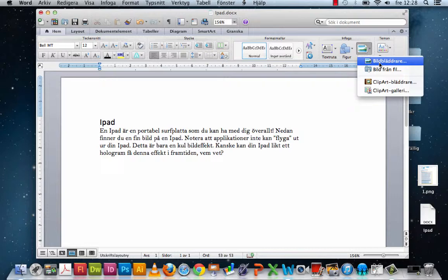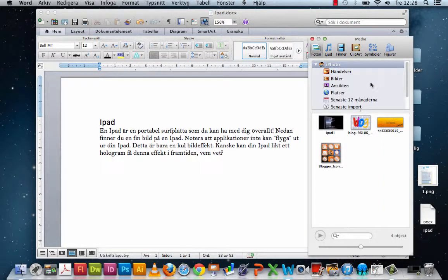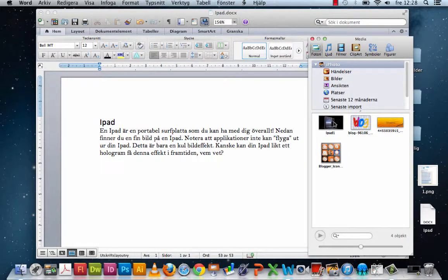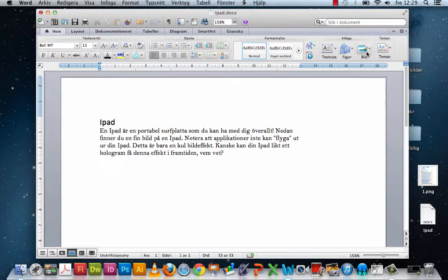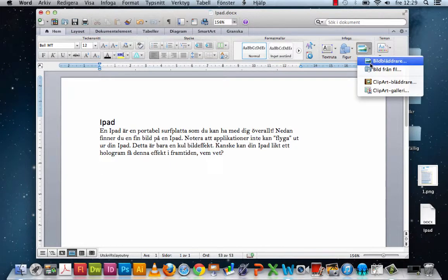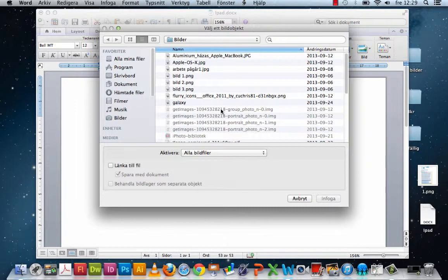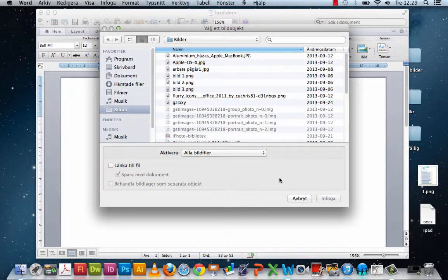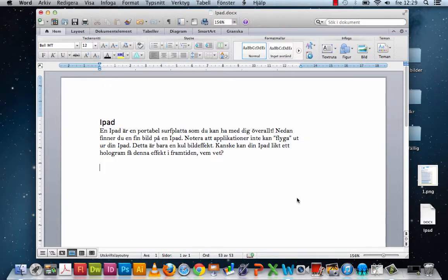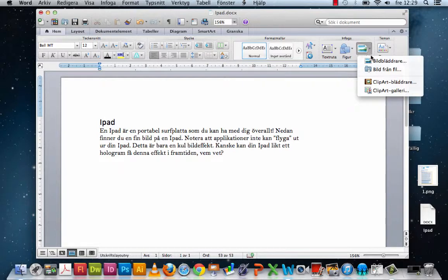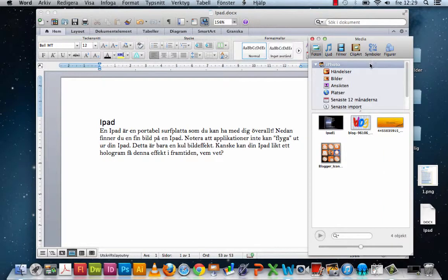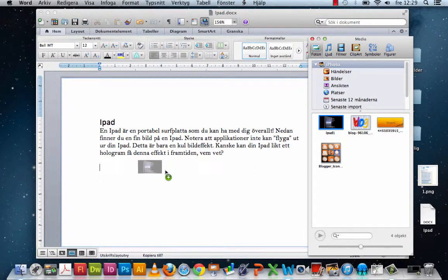The difference with Bildbladdrare is that you can find images from iPhoto. If you choose Bild from Fil, you can find the image in your own file system. Clipart Gallery is Mac's own image collection. In this case, I choose from Bildbladdrare, and you can naturally just drag the image in if you want.